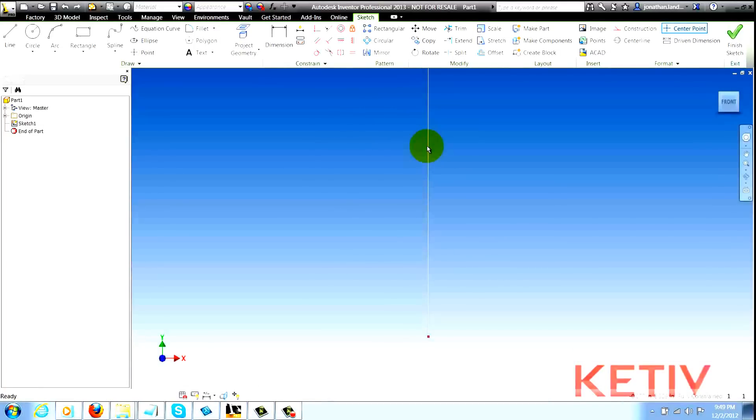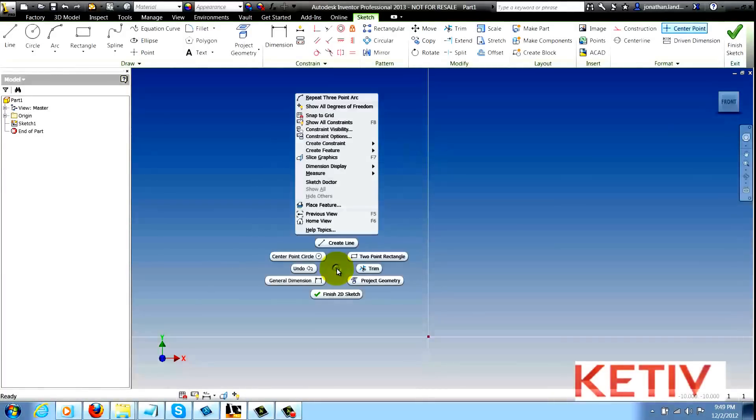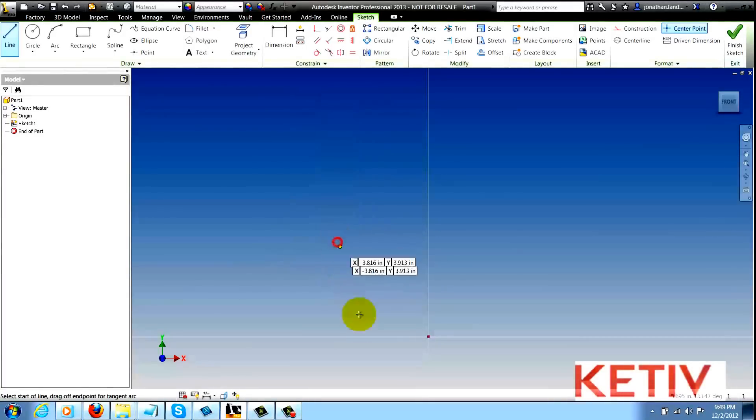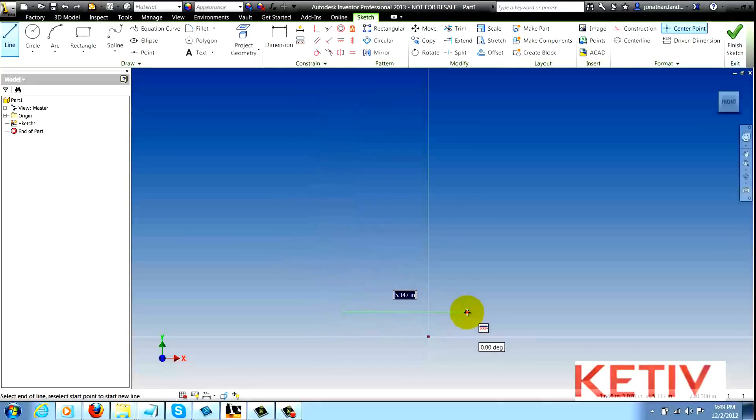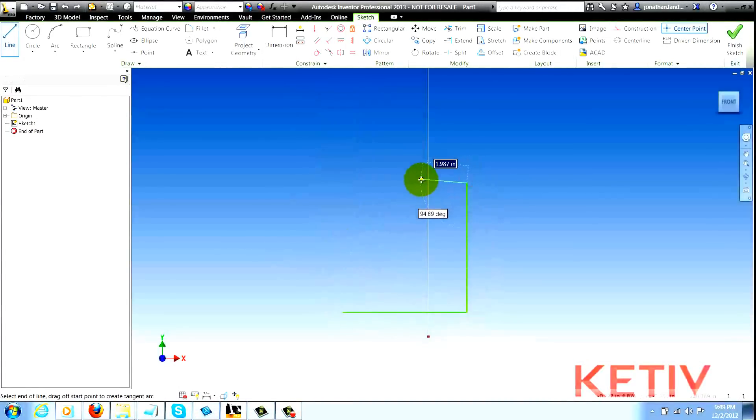Here is another way. Start your line tool and when you're ready to create the arc, don't exit the line tool.